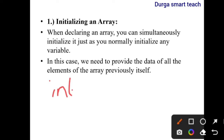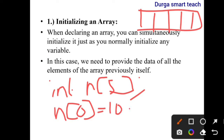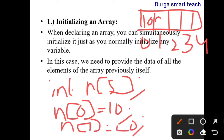Here, int n of size 5 — whenever you declare an array, the memory is allocated continuously. If you want to store values into the memory locations, you need to use n[0] = 10, because array index value starts from 0 to n minus 1, that is size minus 1, which is 4. So n[0] = 10, n[1] = 20, 30, 40, 50. In this way, you can initialize the array variables like normal variables.